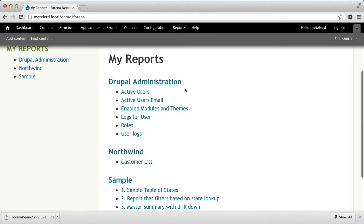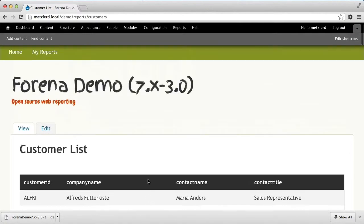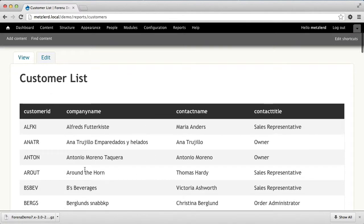Hello and welcome to another Farina screencast. In our first tutorial we got connected to some external data that was in a sample database called the Northwind database. In the second tutorial we're going to look a little bit deeper about how to create parameterized SQL queries so that we can filter on user provided values. In our first tutorial we created a customer list report based on a SQL query that had no parameters in it, but just gave a list of all of the customers.